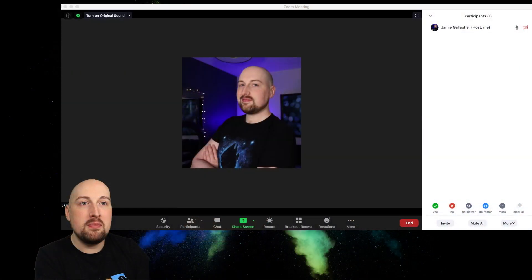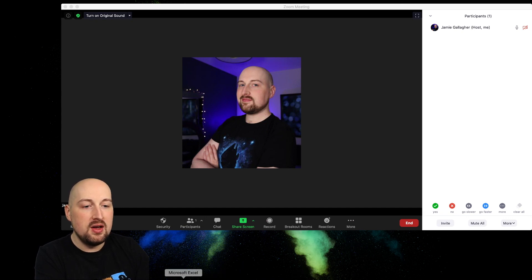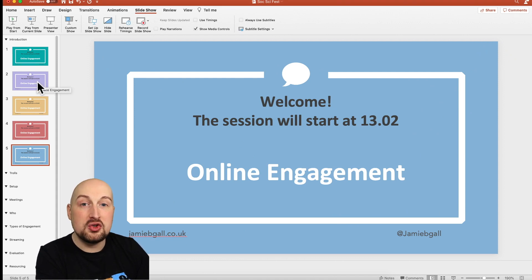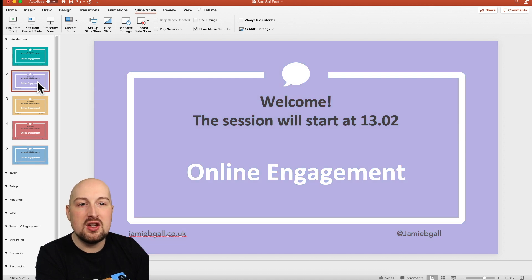First thing I'm going to do is come into my PowerPoint deck. I've got a Zoom call running but I'm going to come into PowerPoint. What I've done is made the title slide and put it in a few different colors, so there will be a rotating PowerPoint deck and people will notice this.